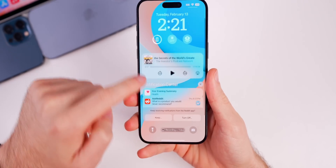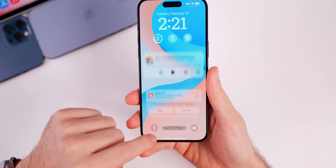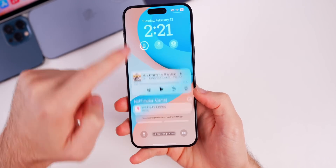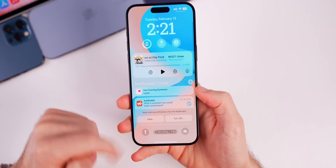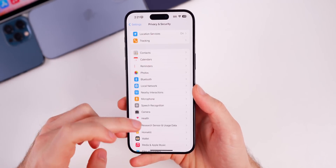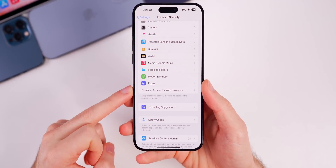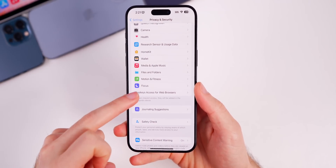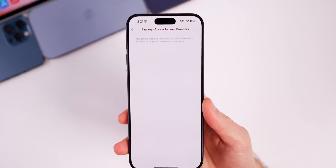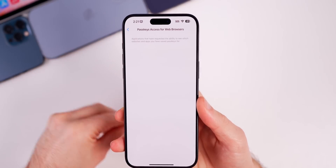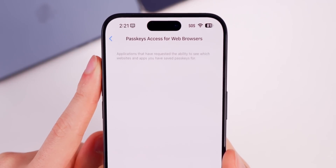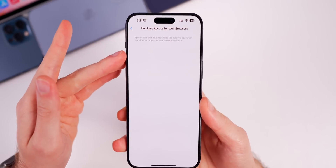As far as the notification center bug goes, it is still smooth in beta 3. We no longer have that clunky animation from before — it is now much smoother than it was on 17.4 beta 1 or any previous version of iOS 17, which is a great sign. We do still have the new toggle in Privacy and Security, and down near the bottom we have Passkeys Access for Web Browsers, which showed up for the first time in beta 2 and remains in beta 3. When you go into it, nothing new will appear unless you've actually added a passkey via a web browser.